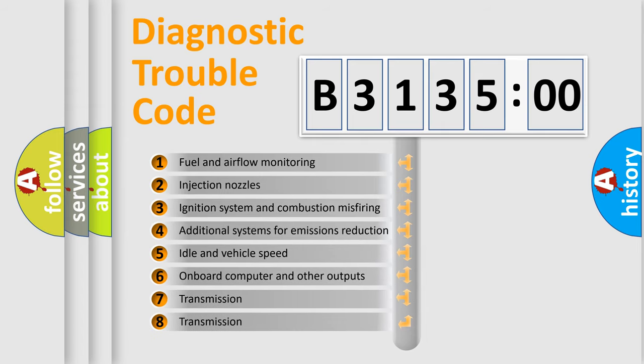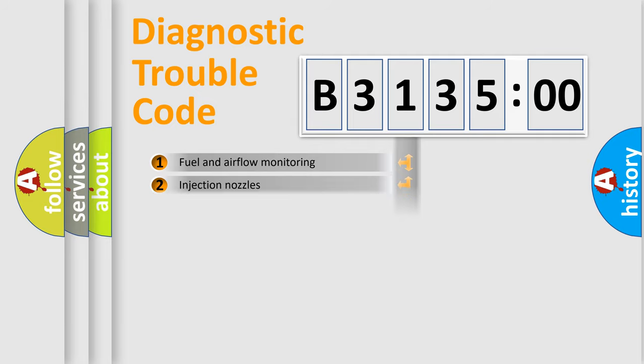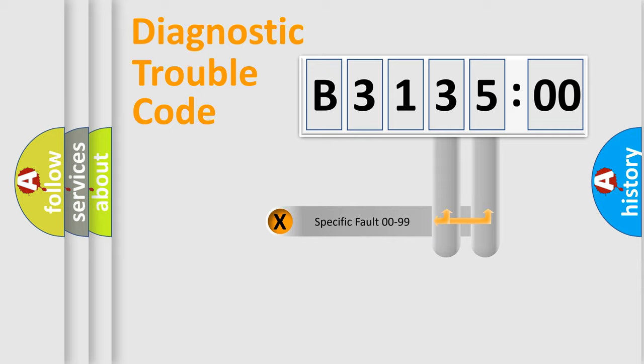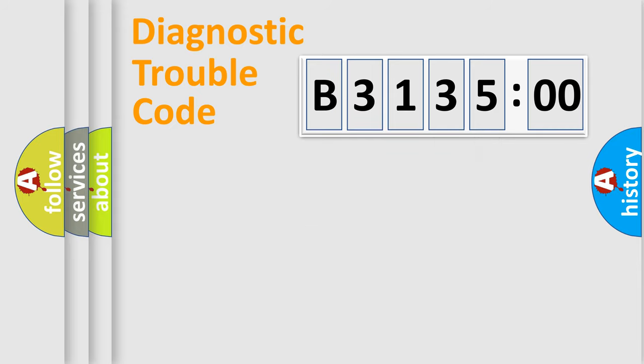The third character specifies a subset of errors. The distribution shown is valid only for the standardized DTC code. Only the last two characters define the specific fault of the group.